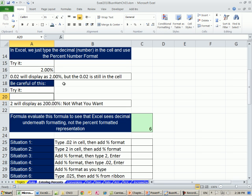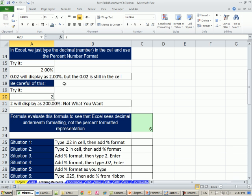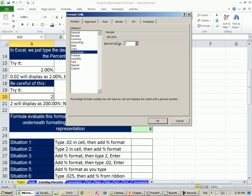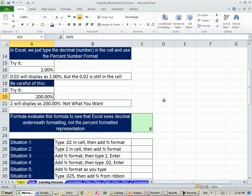Now here's what to be careful of. In all my years of teaching, this is the question I've had more than any other from people in the working world. They come along and they know they want 2%, so they type a 2 in the cell. Then they do Ctrl-1, apply percentage, and they don't bother to look up at the sample to see that there's some trouble. They just click OK. And then they get 200%, and they're freaking out.